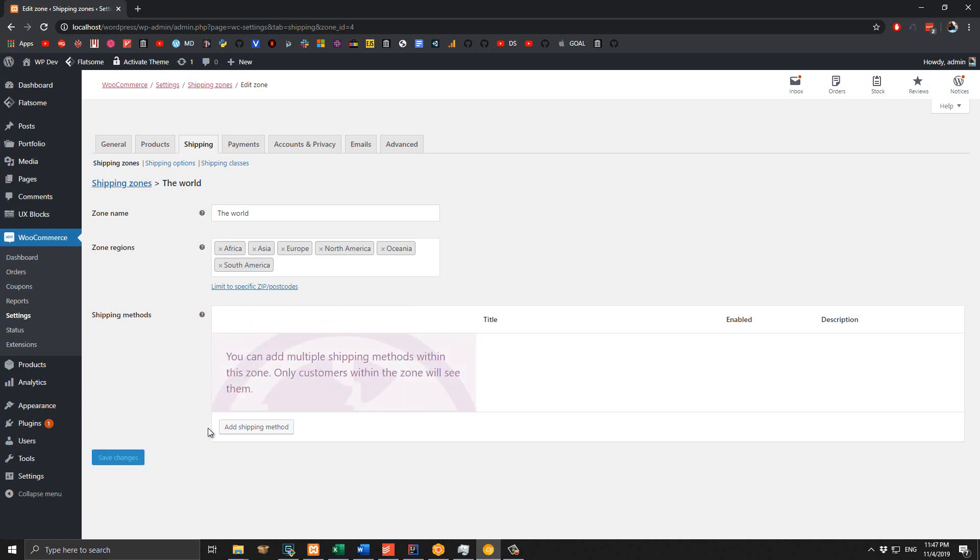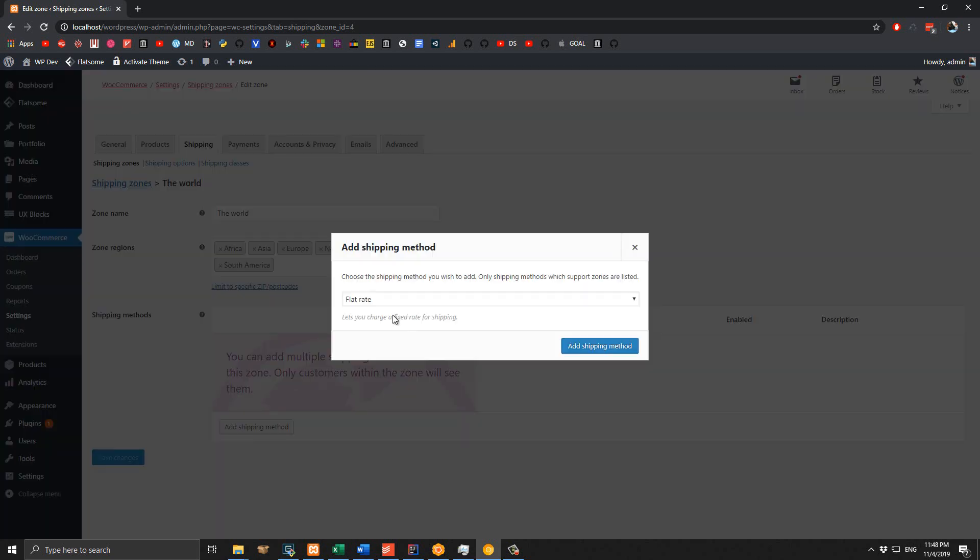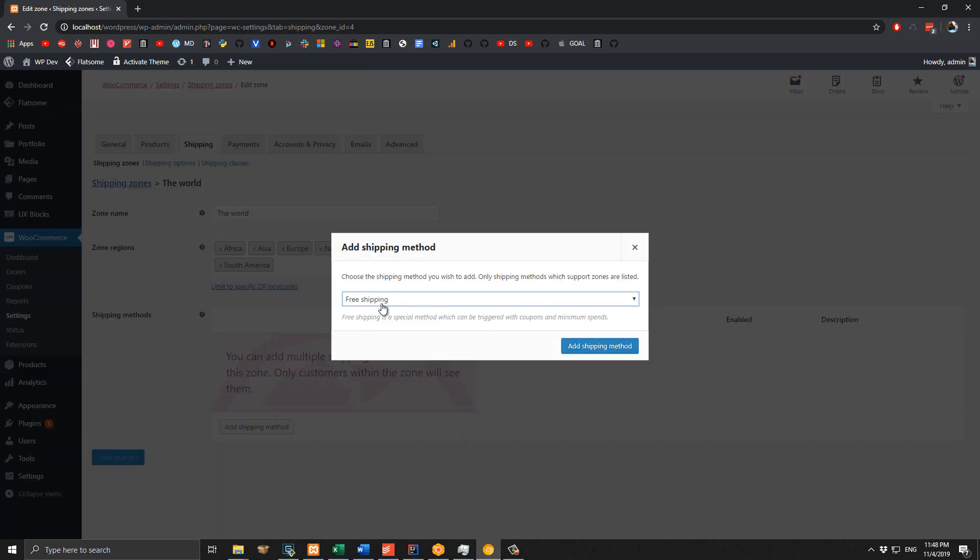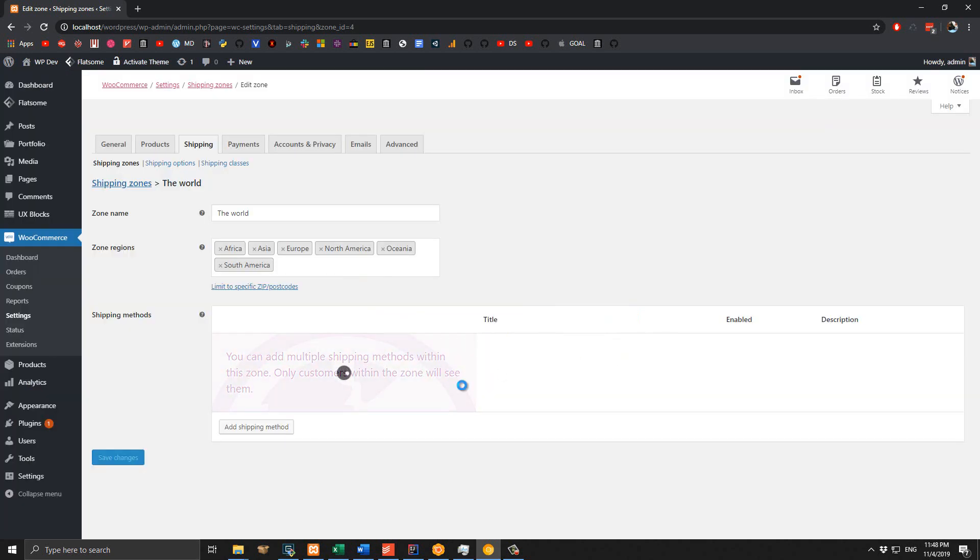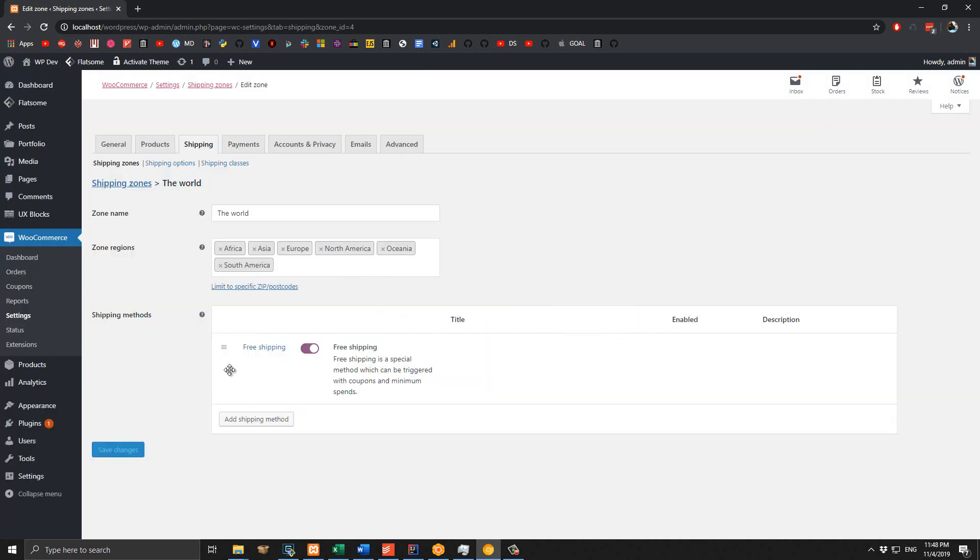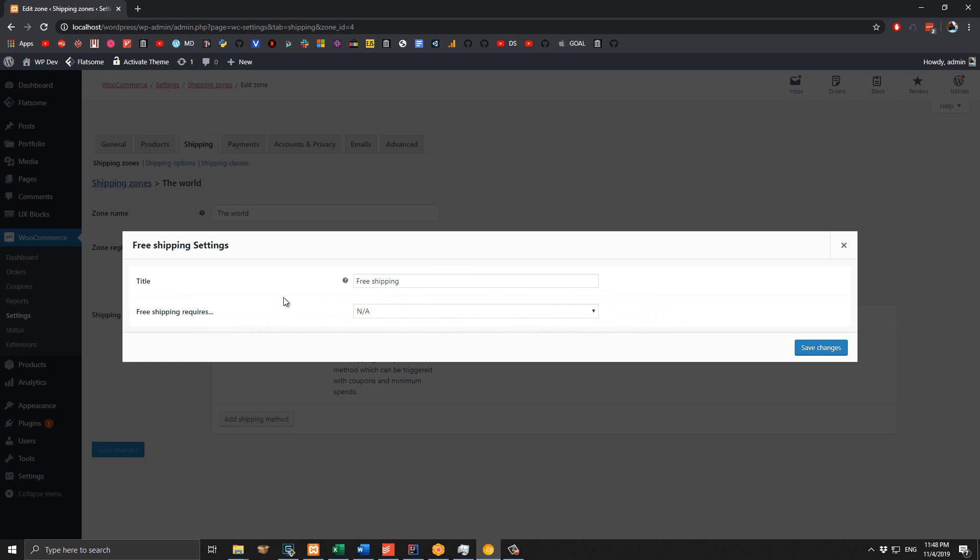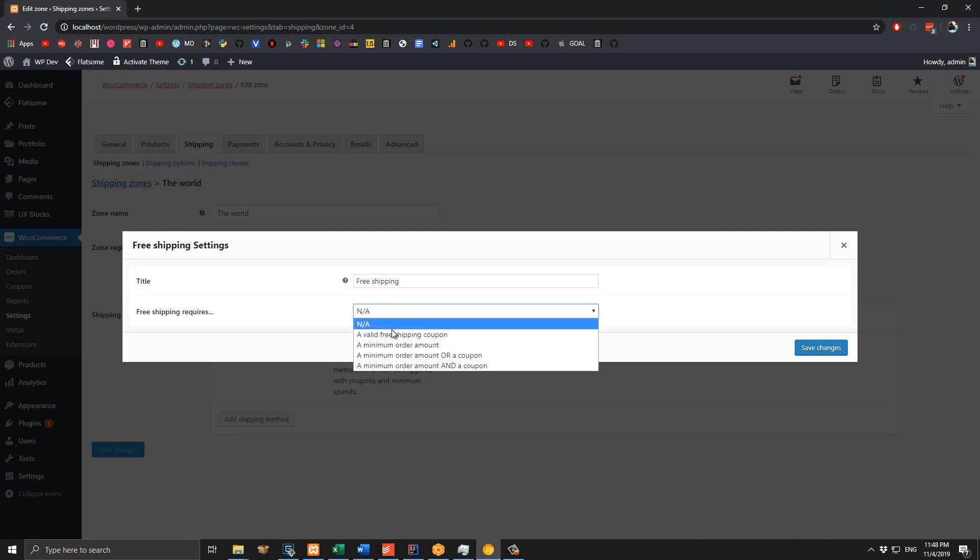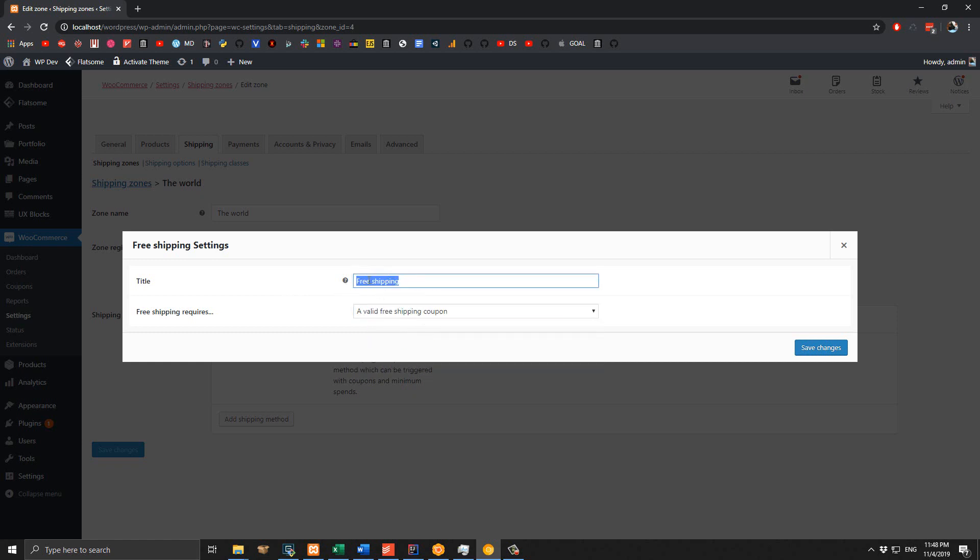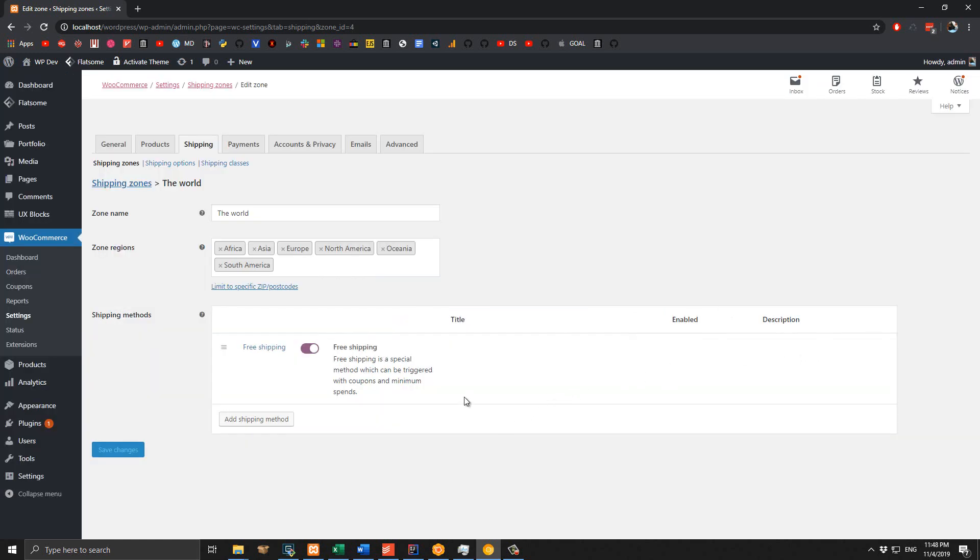Now it's time to create a shipping method. As I mentioned, we are going to create a free shipping method here, so click on Add Shipping Method and make sure you select Free Shipping. Then click on Edit. Since this free shipping requires a coupon to be enabled, make sure you select this option: 'A valid free shipping coupon'. You can change this name to something else, but I will leave it like this. Click on Save Changes.